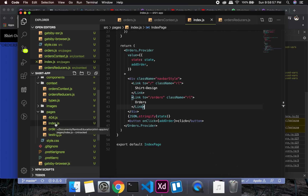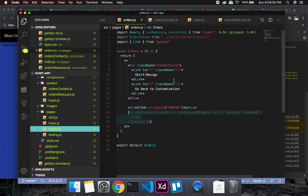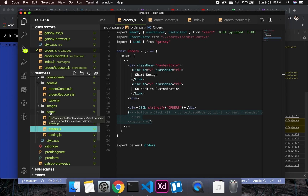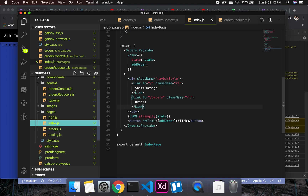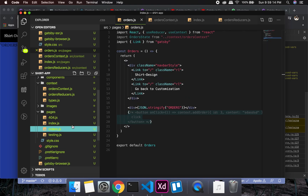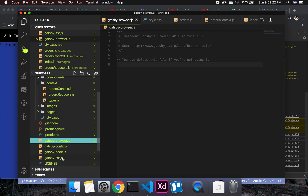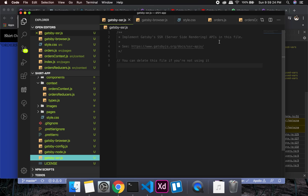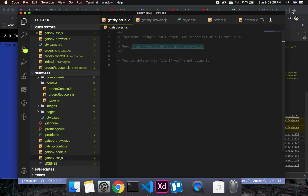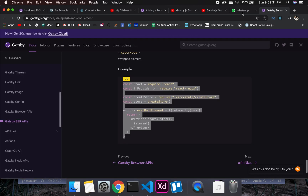you don't have a root component. If you look here, the index page and orders page are completely separate — unlike a standard Create React App setup. This is not a route; each is its own page. So there is a way to handle this, and the way involves using gatsby-browser and gatsby-ssr.